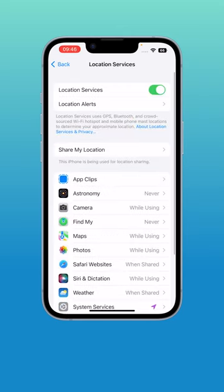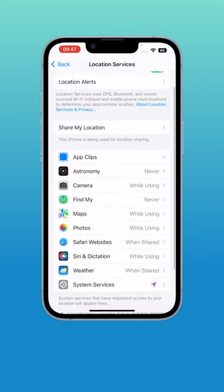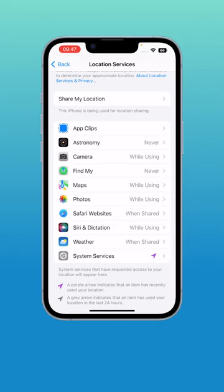Once you're there you'll see that you've got a series of applications that you can essentially change. I'm going to tap on maps and from here you can allow specific location settings.